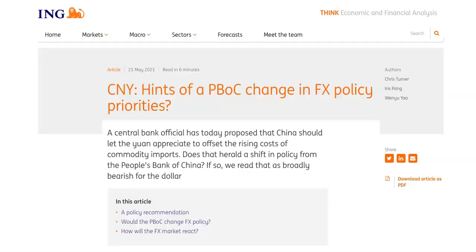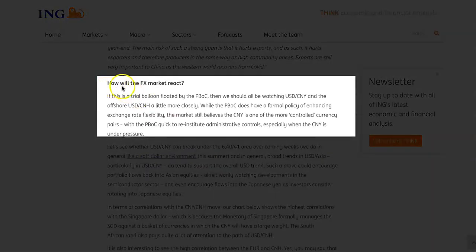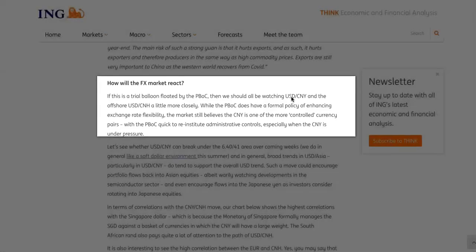It's Bini here. Today I'll be talking about the Singapore dollar, but before we look at that, let's take a look into this article titled 'CNY: Hints of a PBOC Change in FX Policy Priorities.' The idea is that a central bank officer has today proposed that China should let the yuan appreciate to offset the rising cost of commodity imports. If this is a trial balloon floated by the PBOC, we should be watching the dollar-CNY, and the US dollar will likely continue to fall if the CNY is to appreciate.